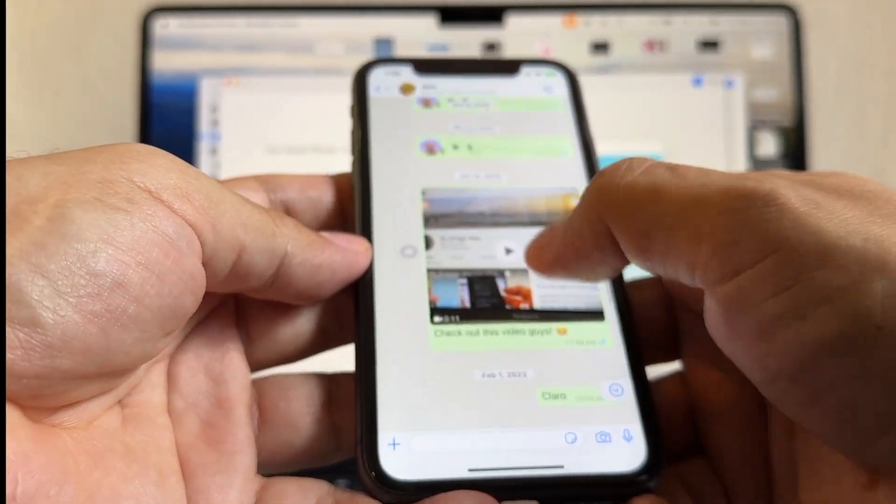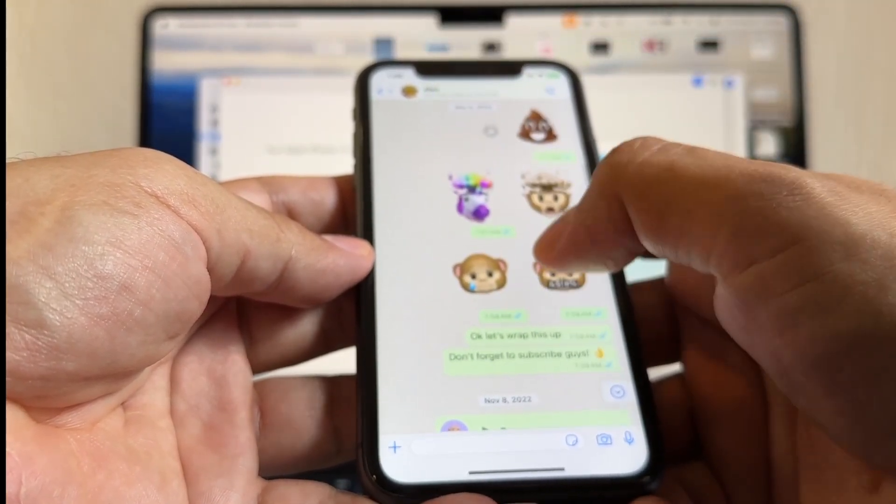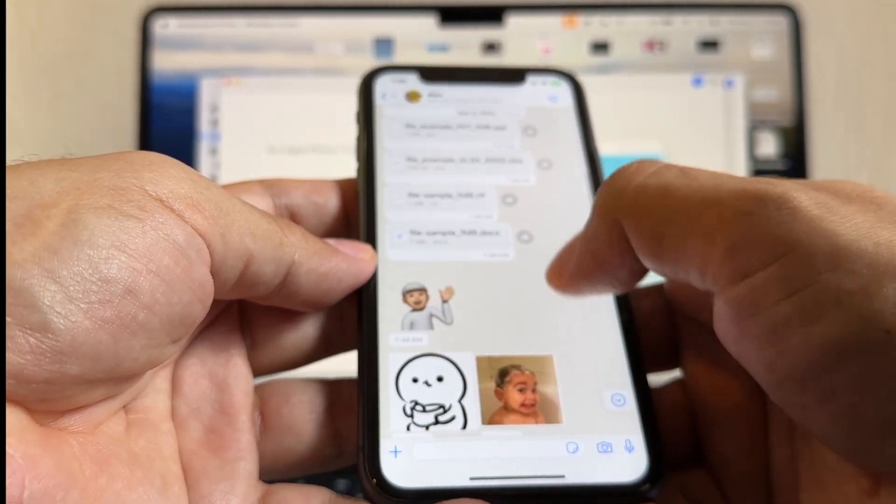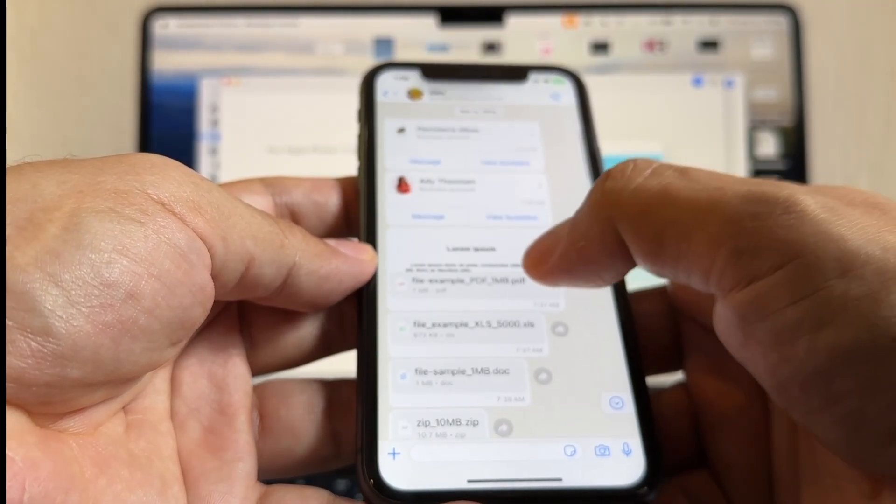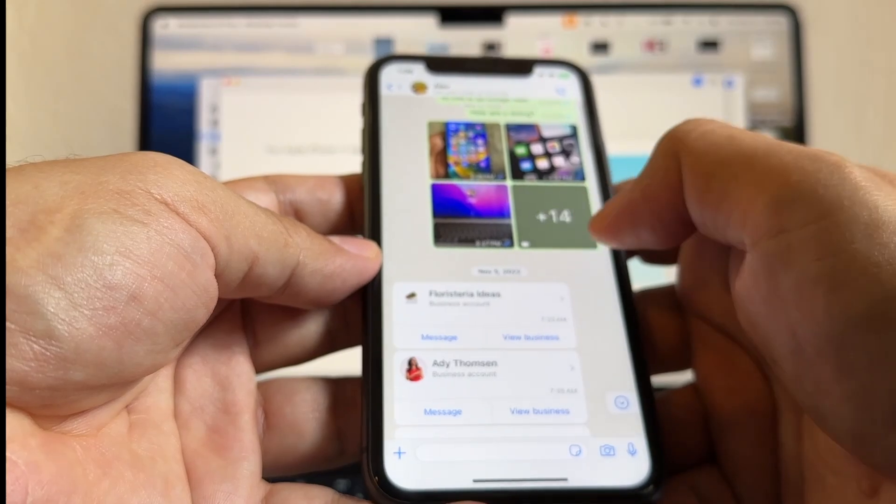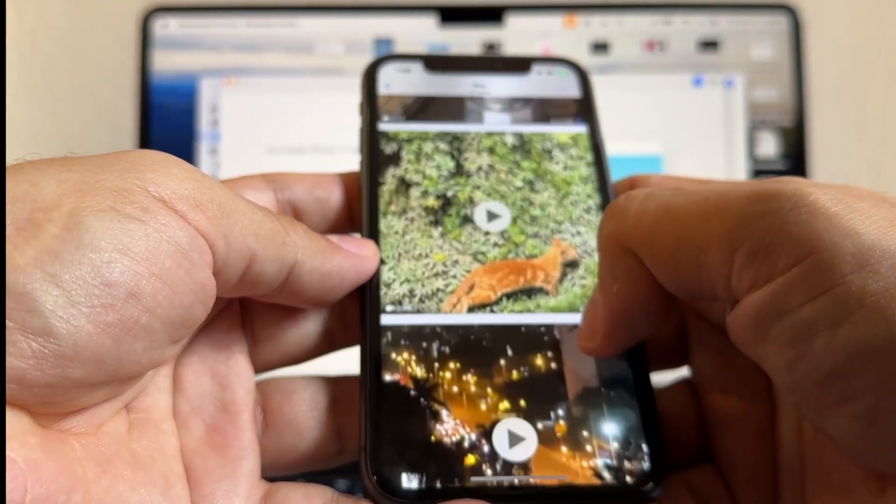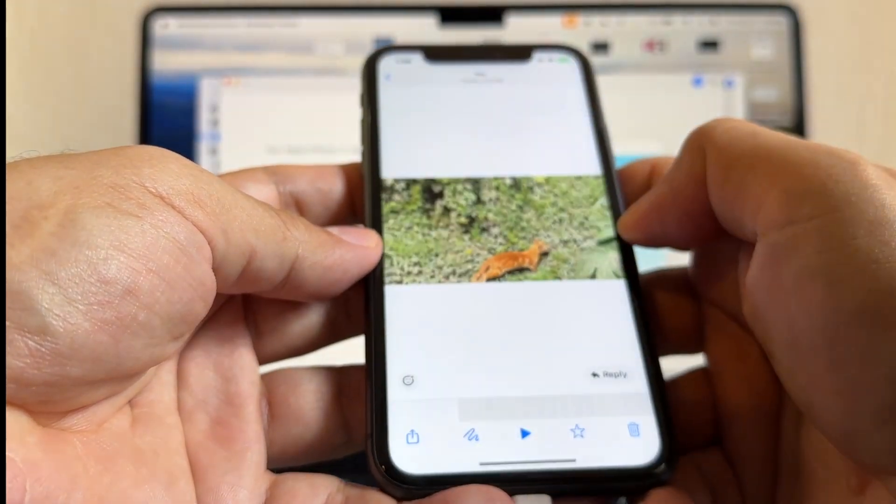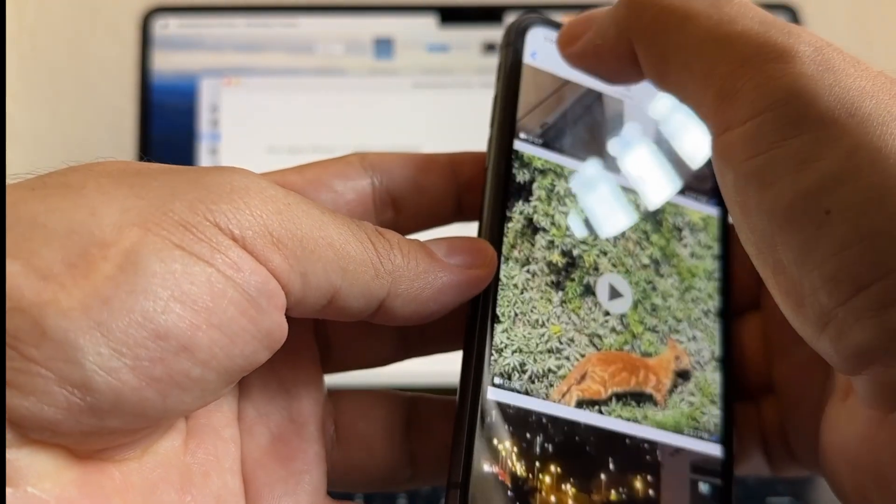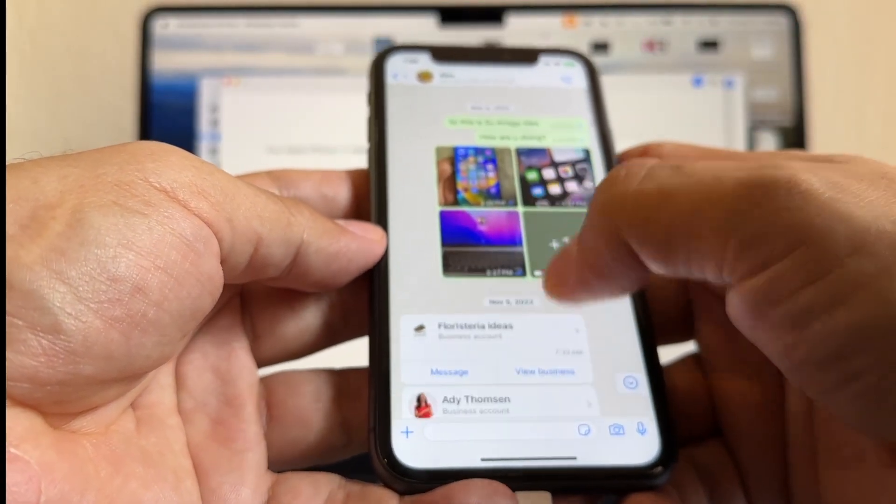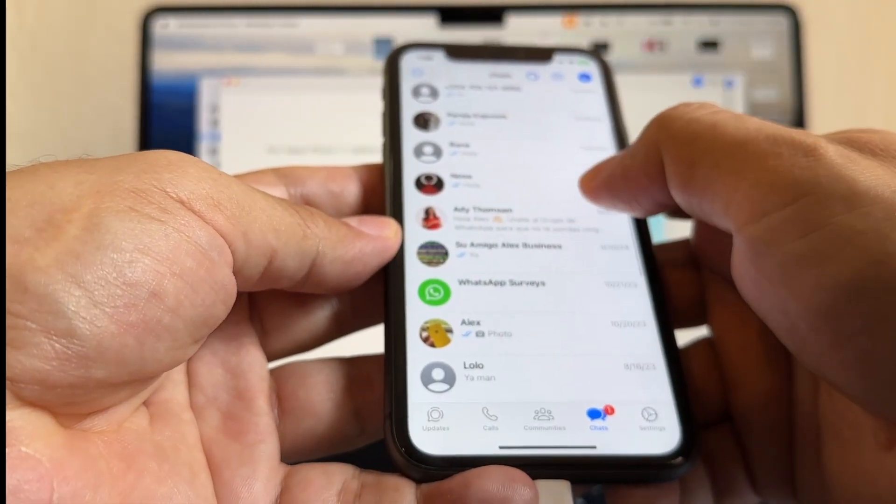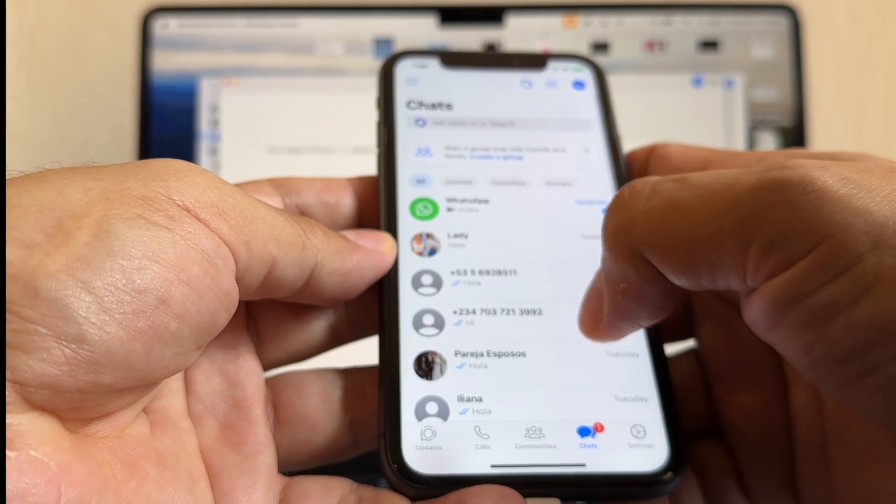Yeah, I have those messages, emojis, file types, PDFs, accounts, and I have all my videos here. They're playing so they transferred correctly. Yeah, so I consider this a success.